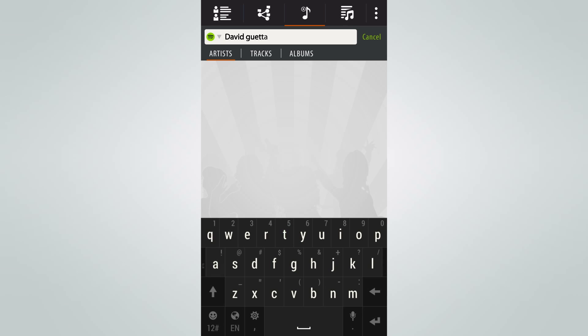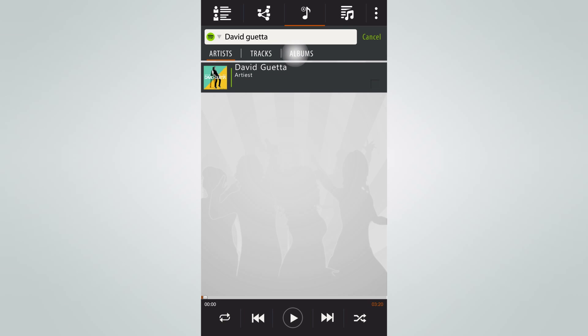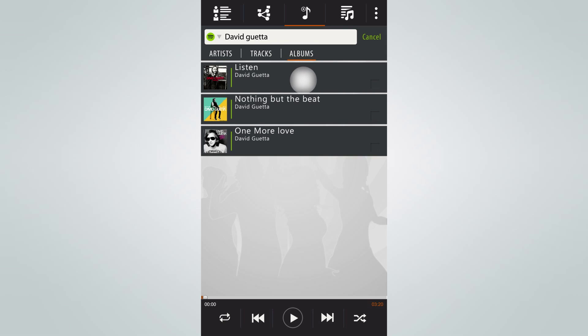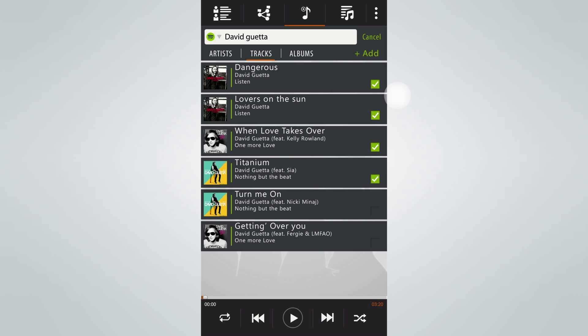Here, we can filter on artists, songs and albums, but I want to add some specific tracks. After selecting a few, we can press add, and the music is added to the playlist.